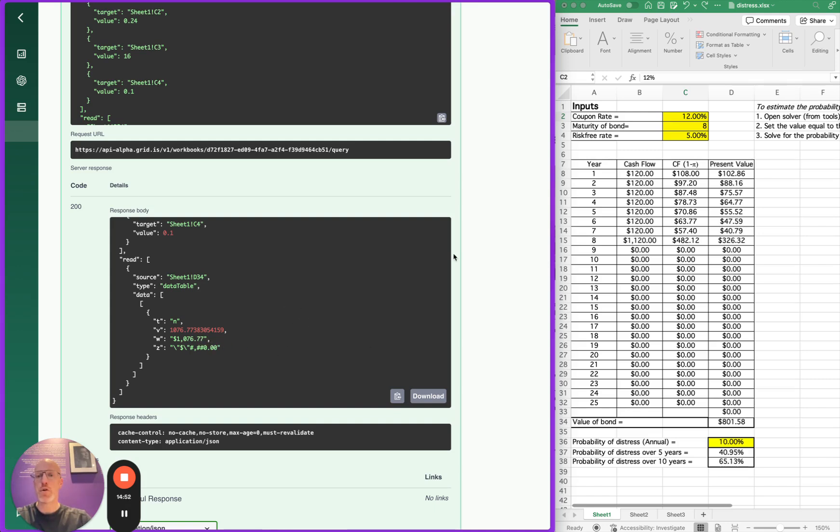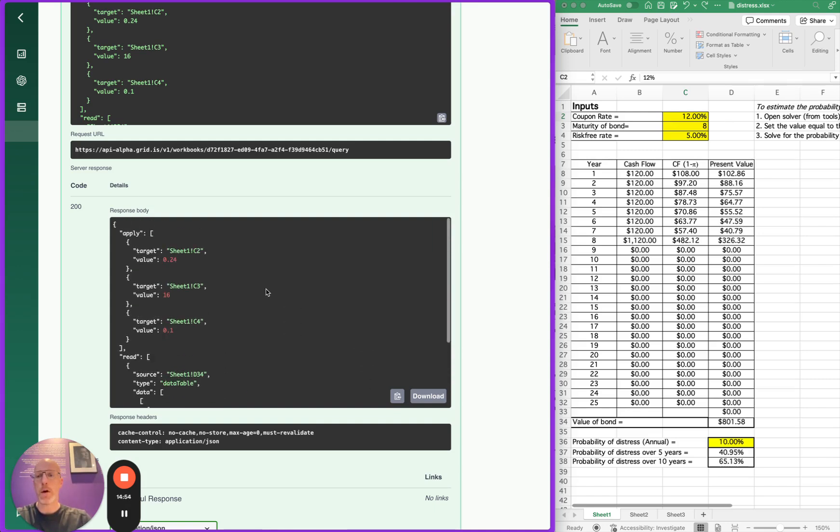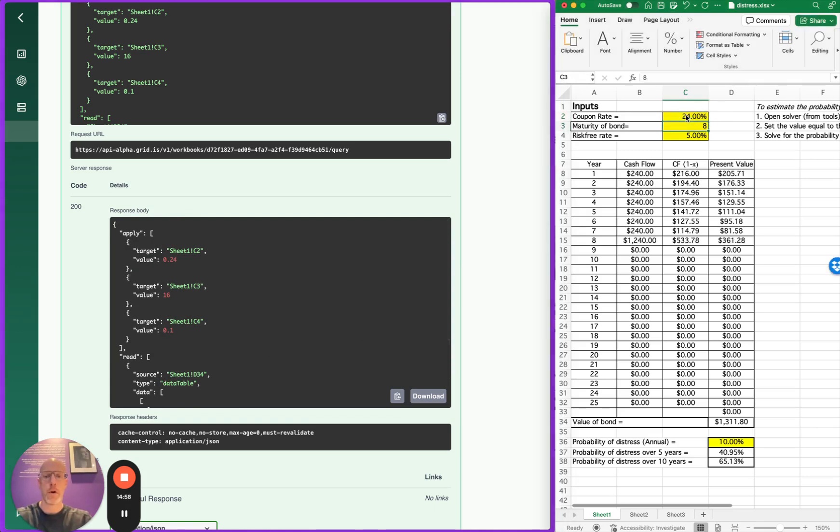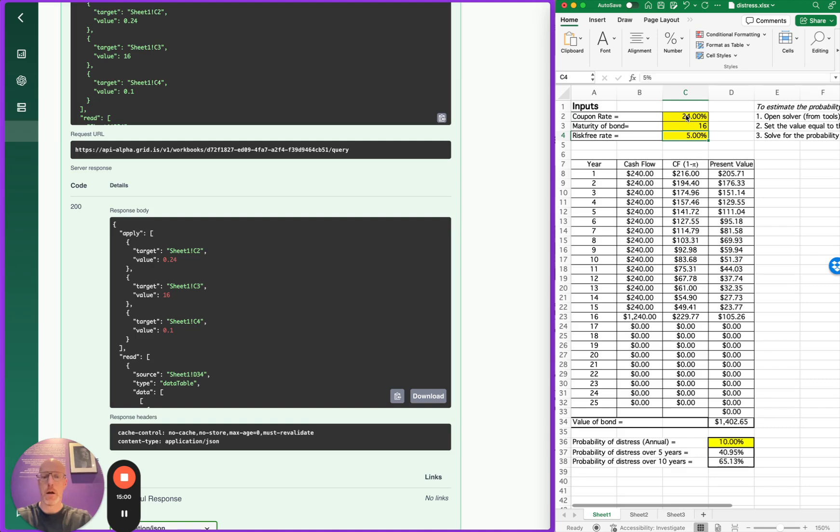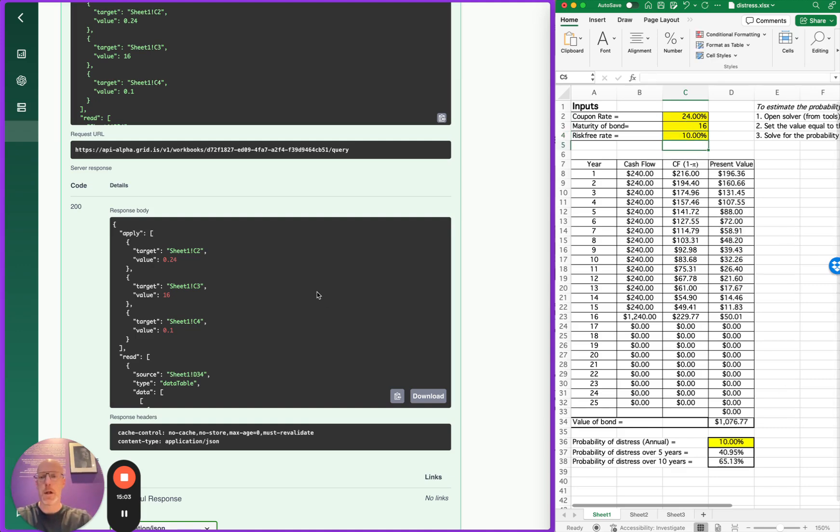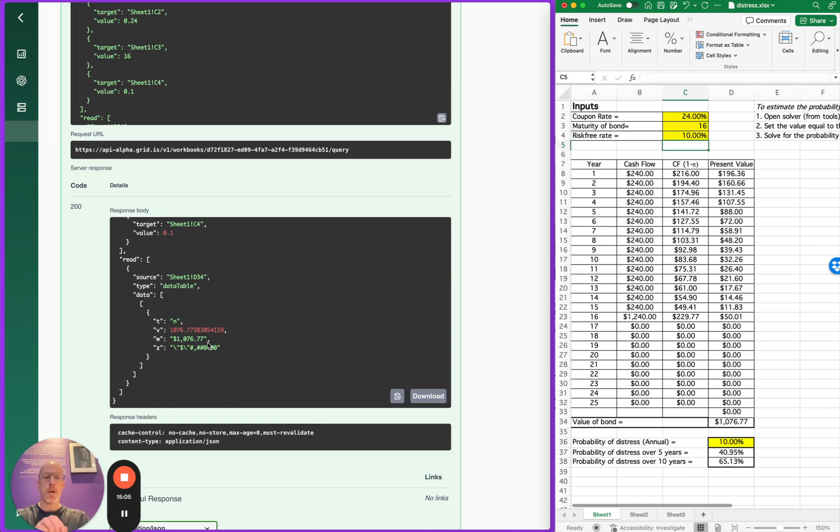Let's check that out. So the values we used were 24%, 16 years, and 10%, and indeed 1076.77. This way you can take any spreadsheet and the business logic that's already encoded in that and deploy it as a scalable, reliable web service.